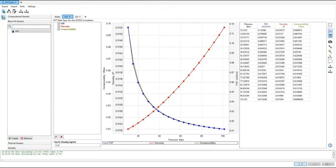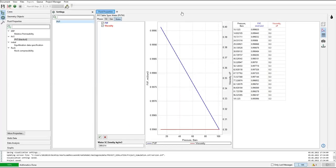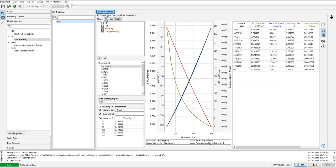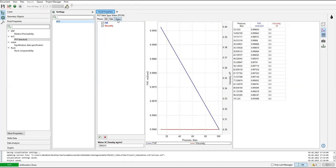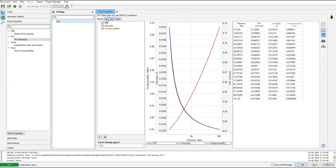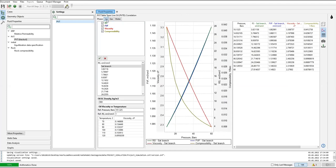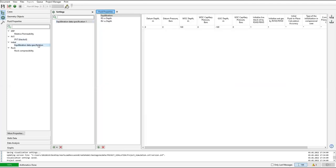The data will be automatically stored in the model designer. So from here we can close. You can see we have oil, we have gas, and we have water. PVT, okay. Now equilibration data specification.